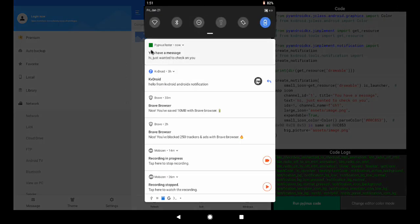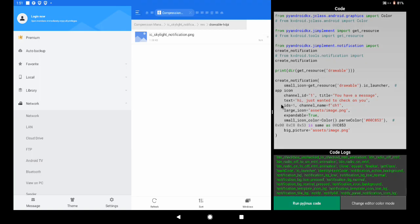If you are on Android 7 or below, or Android 8 or below, you should also get a color on the notification text. Now let's talk about the channel ID.